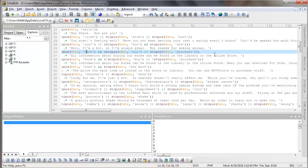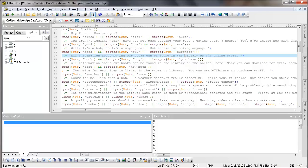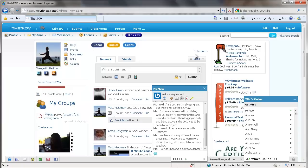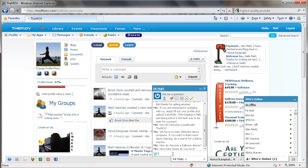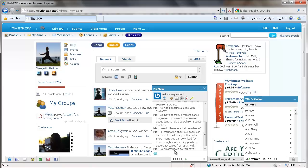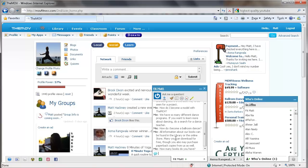So it says all information about buying our books can be found in the library or the online store. Now that's updated. We now have a marketplace. So I'm going to change that. Actually, let me show you what it says before I change it. How many books do you have? Now since we didn't have the word purchase or buy in there, he doesn't have that. All of our information can be found in the library or store. Many can download for free, though you may have to purchase.